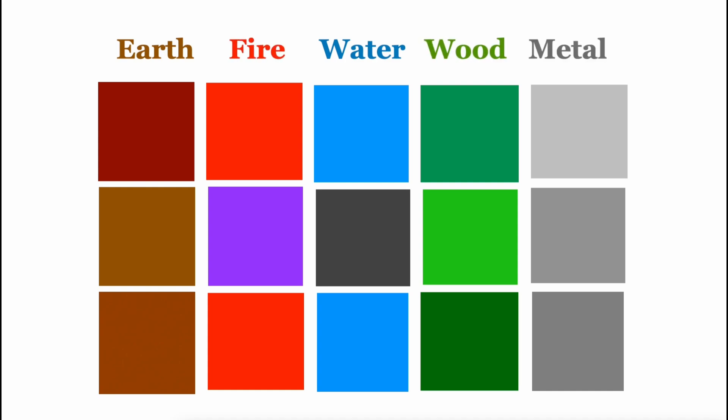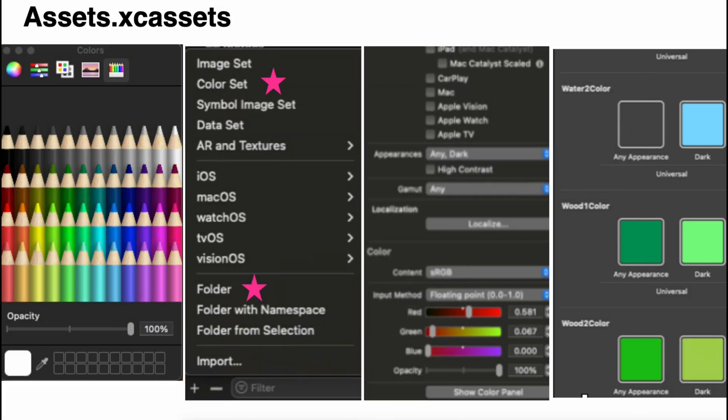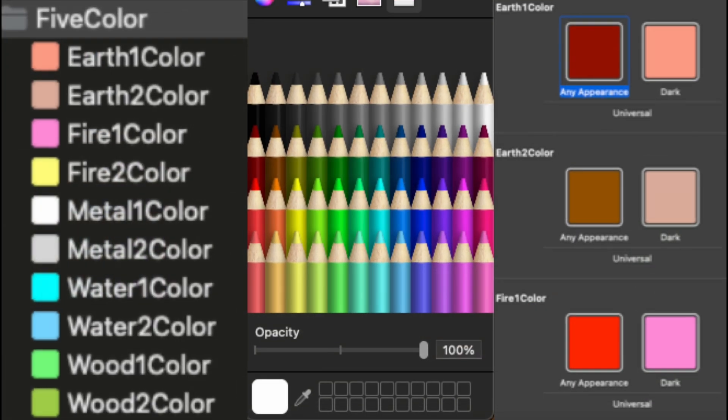So, how can we use colors to attract good luck and dodge bad vibes? First, we need to understand what colors we vibe with based on our personality. If you're more into water, go for black and blue. If you feel the fire energy, then stick with red and purple and continue exploring what works for you.